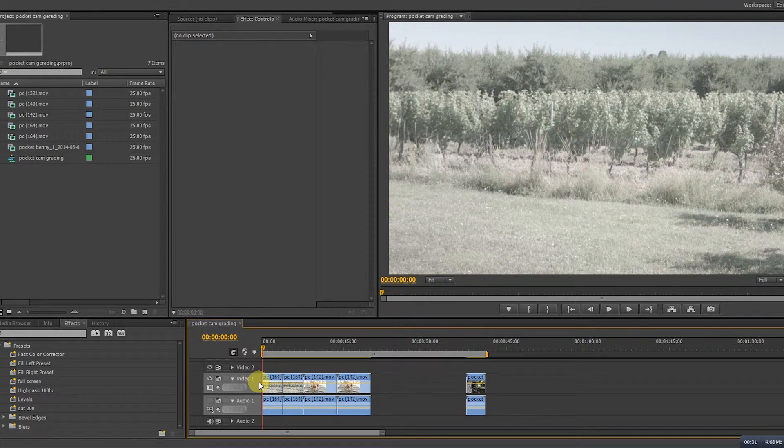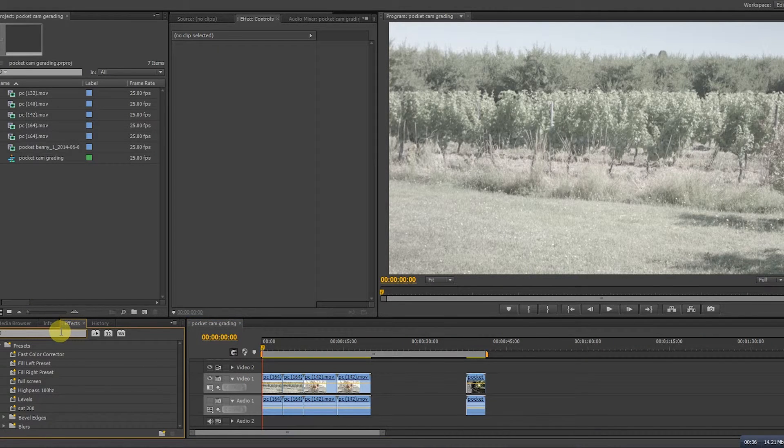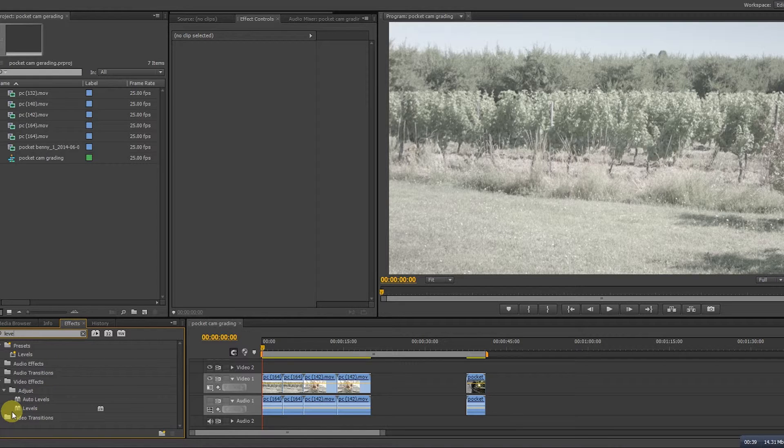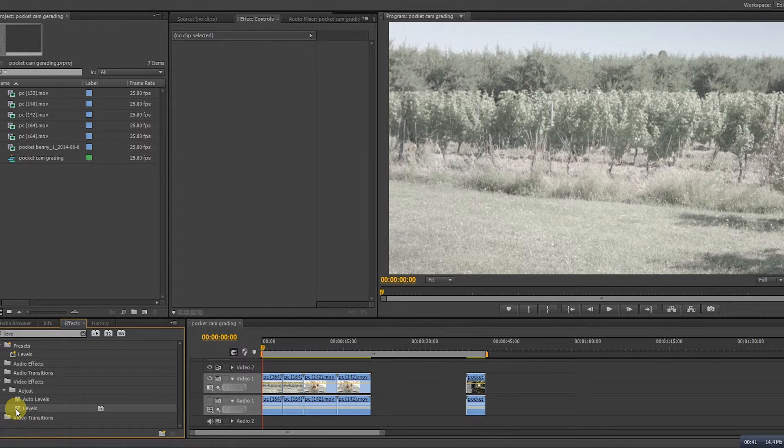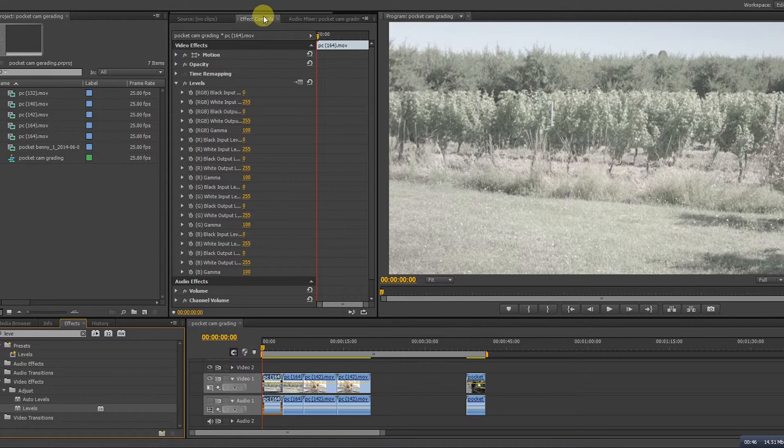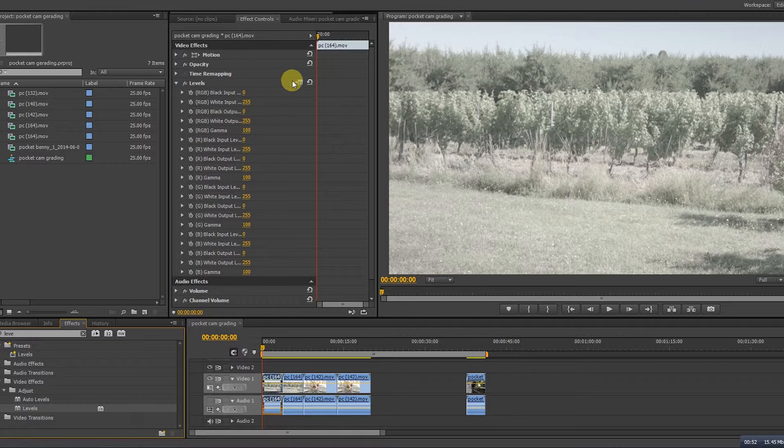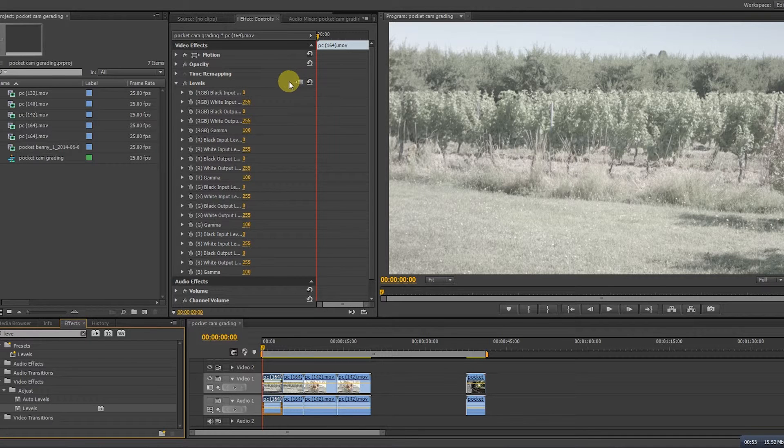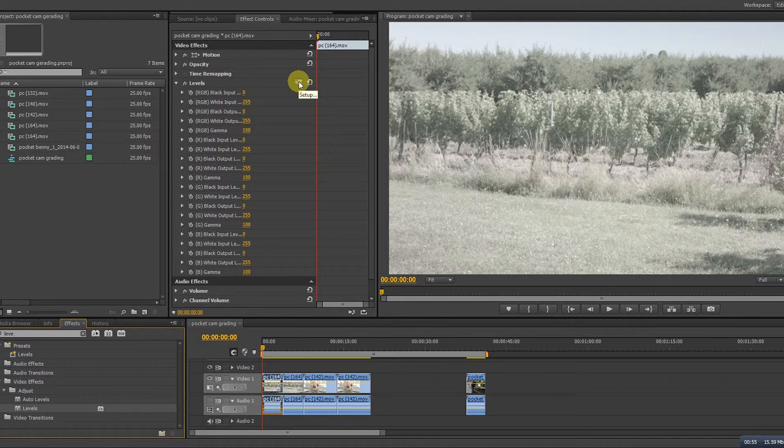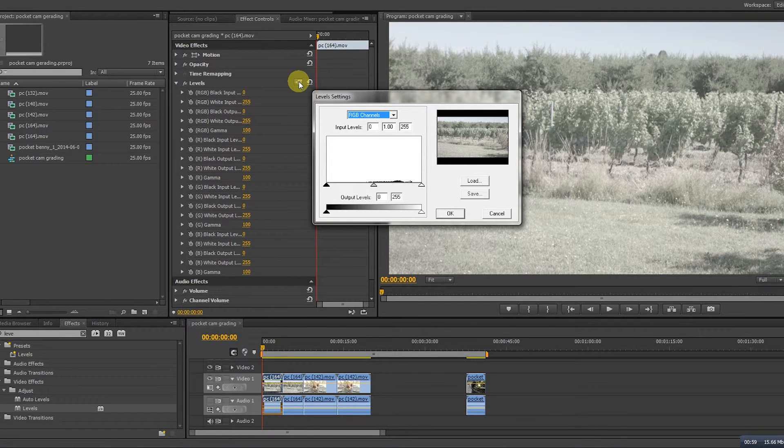To do so we go to effects, type in level and levels shows up. Drag that into the footage you want to change, go up here to effect controls, look up the word levels and there you see a box. When you browse over it the word setup may appear. Click on the box and we have a new window.